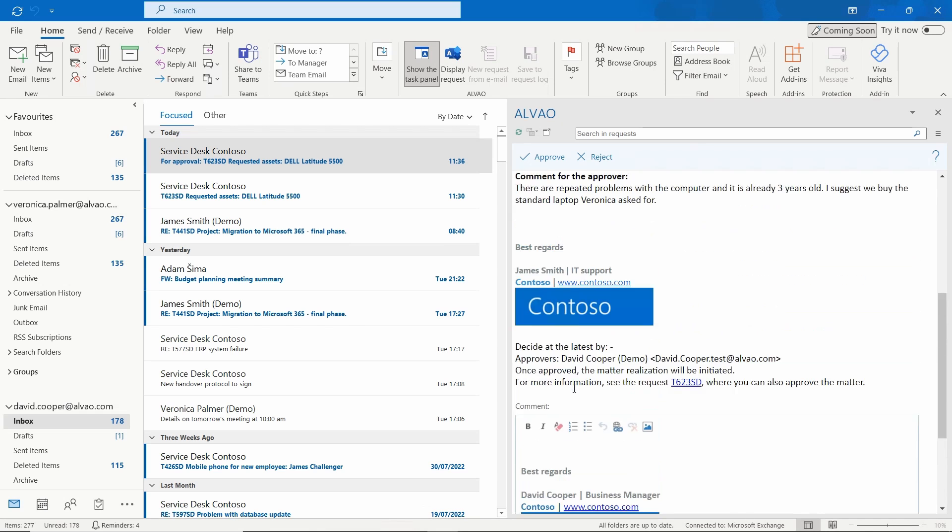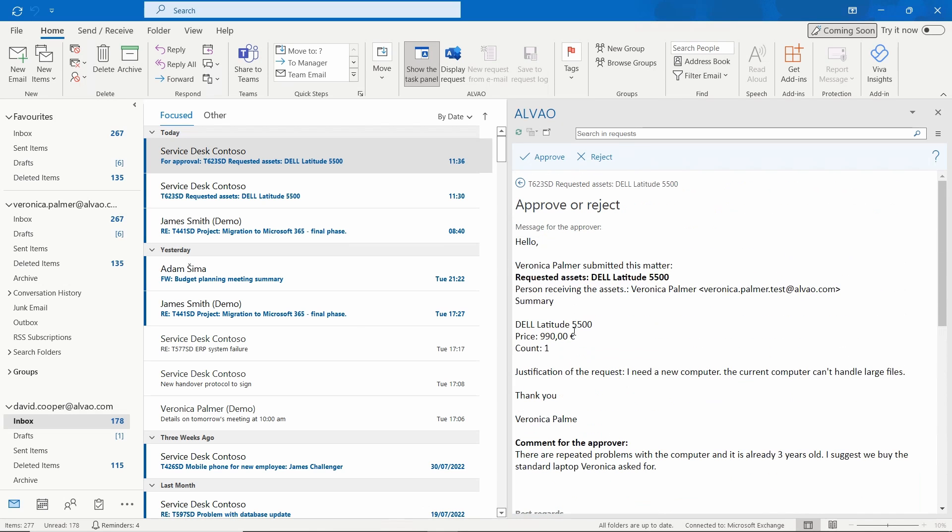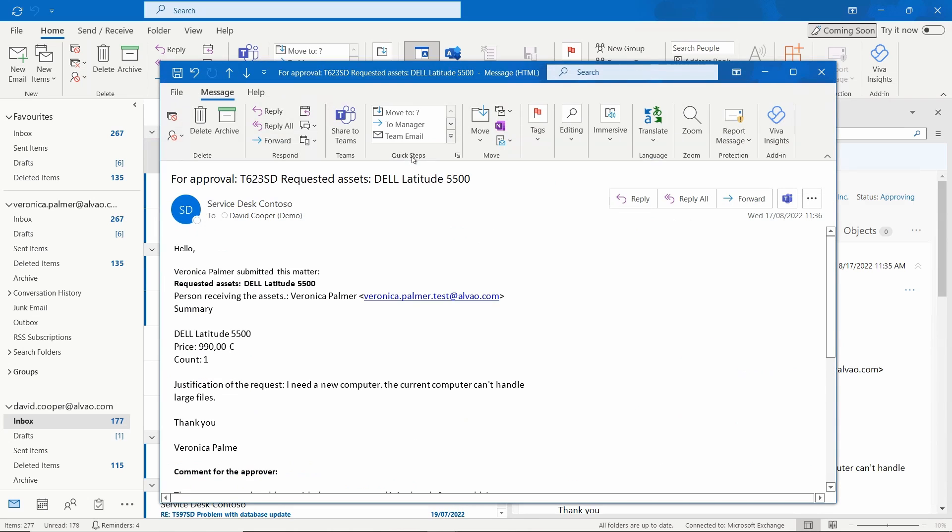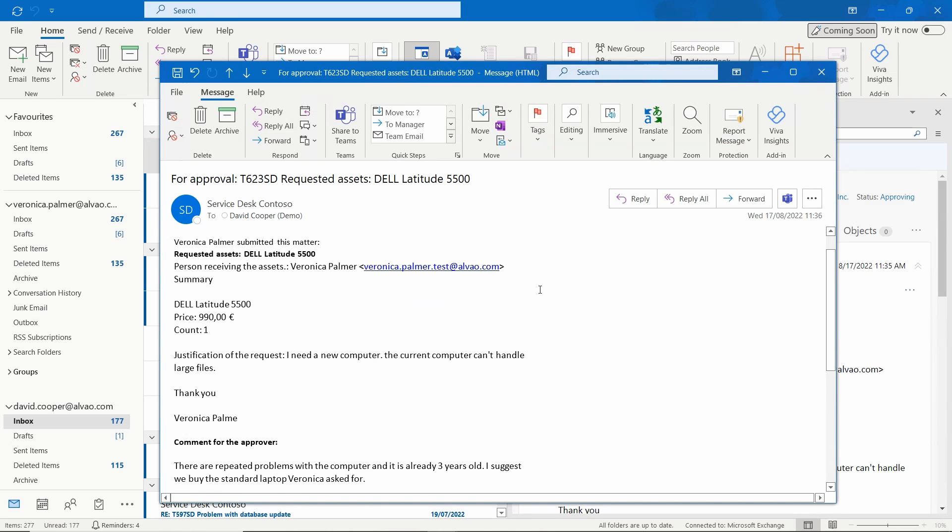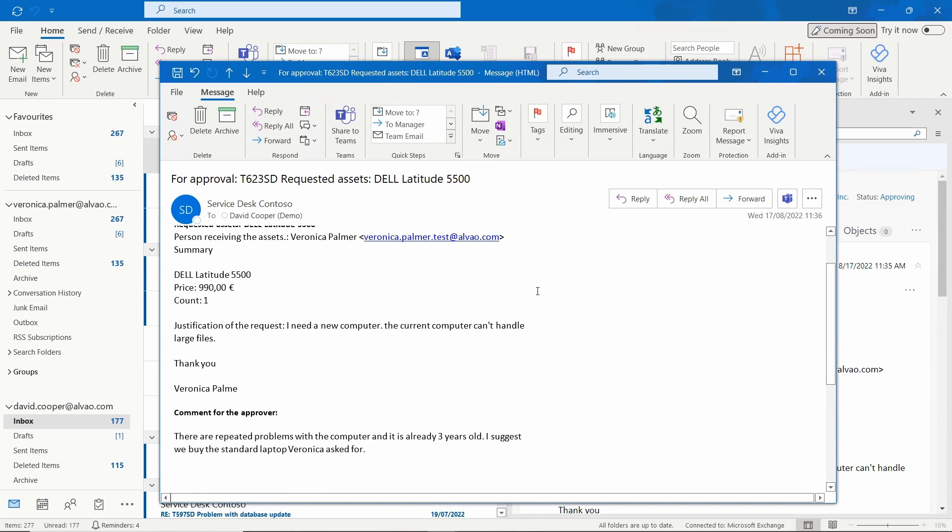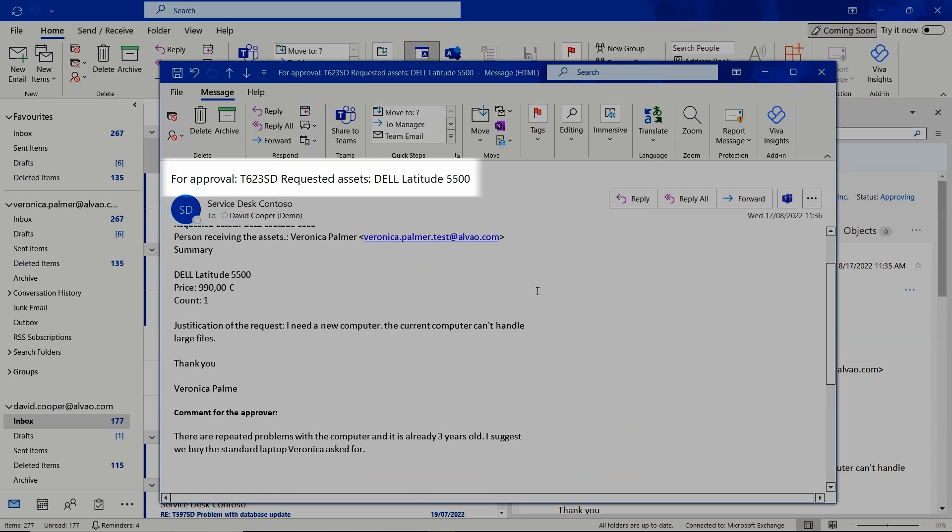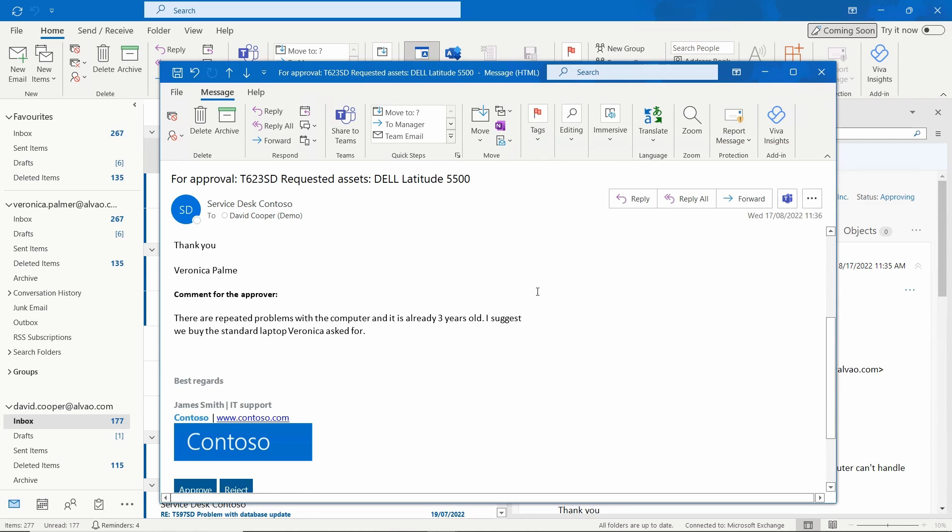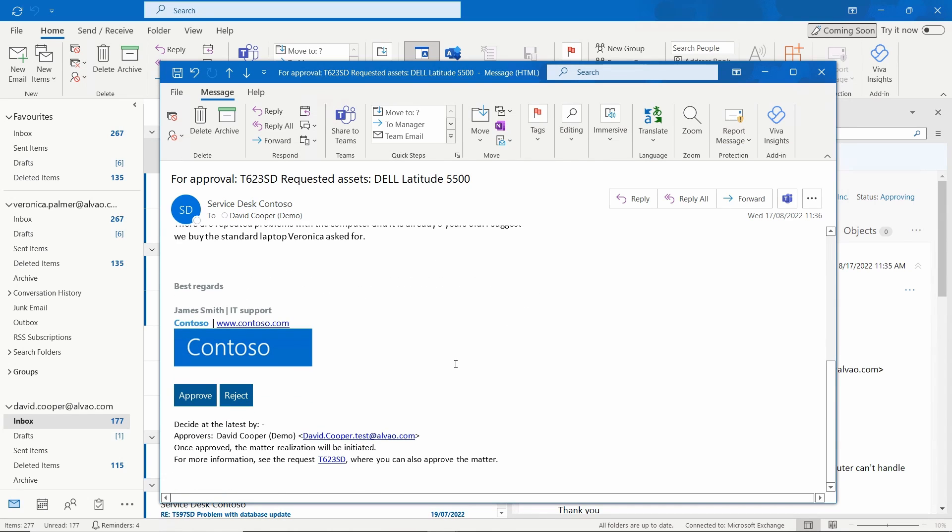However, many users prefer to approve requests directly by email. So David opens up the email. The email contains the same basic information such as the name of the request, the name of the requester, the original message, and a link to the request in the service desk. There is also a button for approval and rejection.